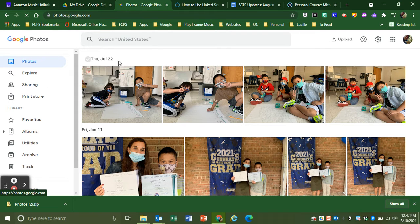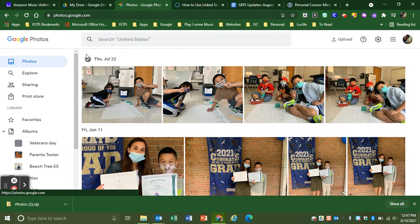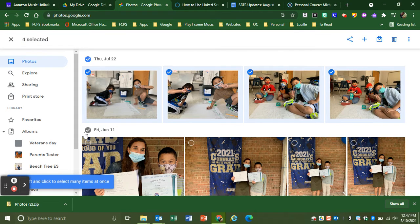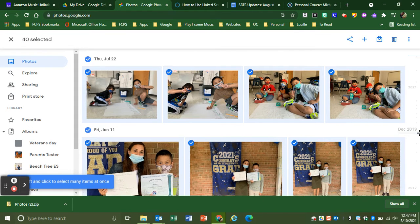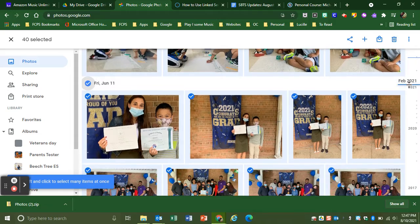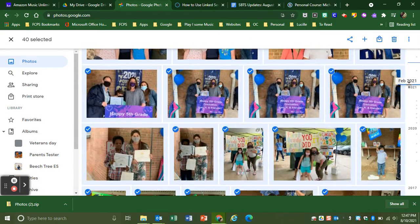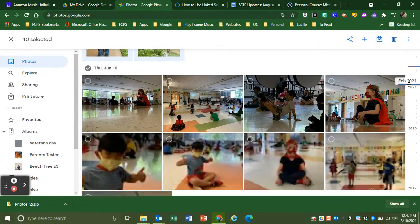There's not a select all option, so what you want to do is select by day. That will select every picture in that date, and then you just tab down to get the other photos.